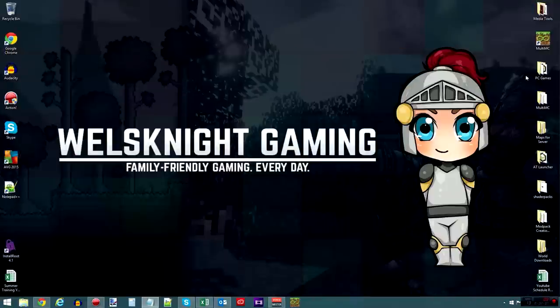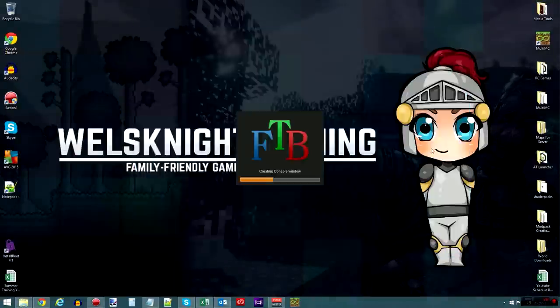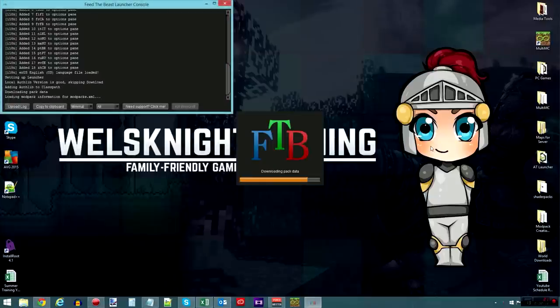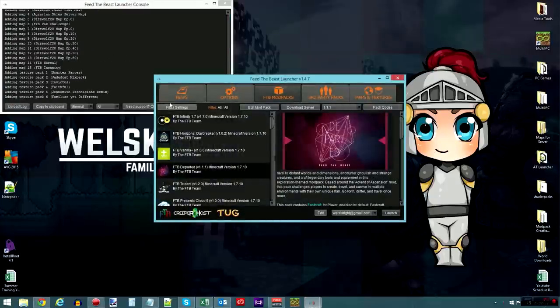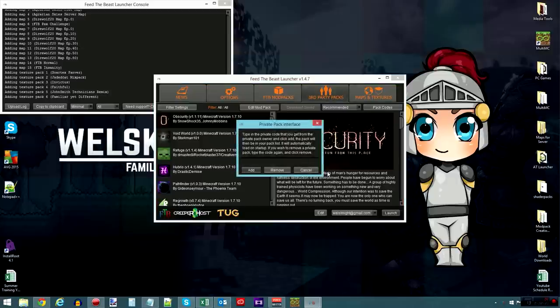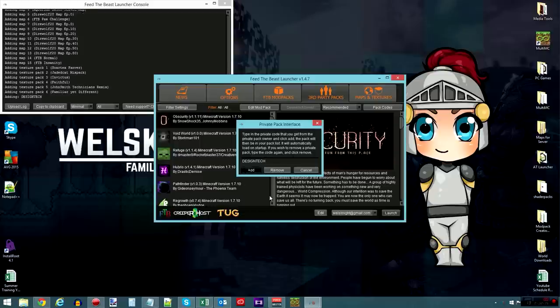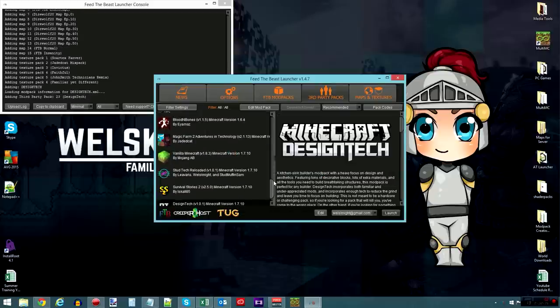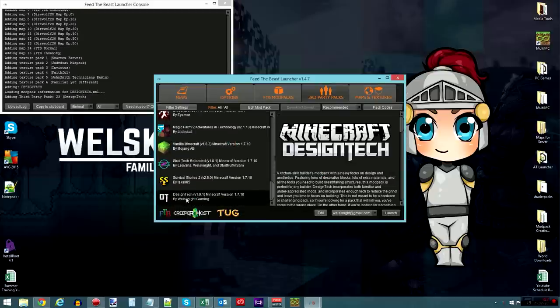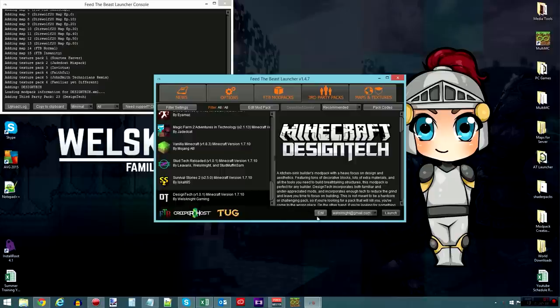Once you have downloaded the Feed the Beast launcher, you go ahead and open it up, and you will see something like this. Then you will go to Third Party Packs, go to Pack Codes, and enter in the code DESIGNTECH, all one word and all caps, and hit Add. That will then add the Design Tech mod pack to your Feed the Beast launcher, and then all you have to do is launch it.